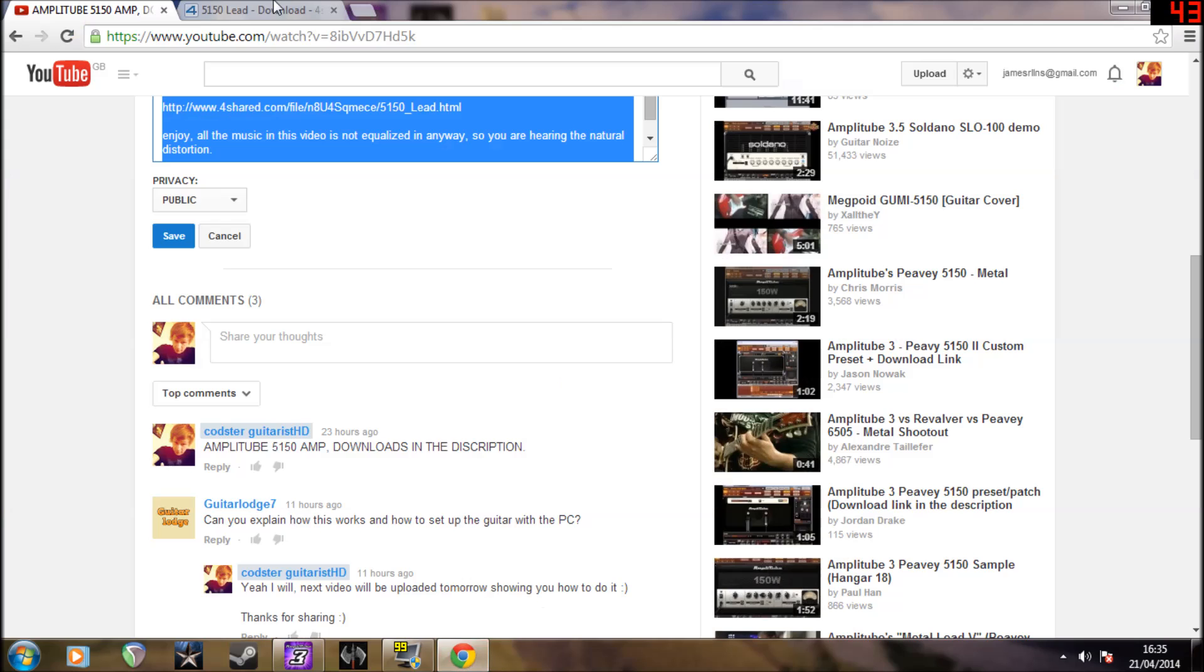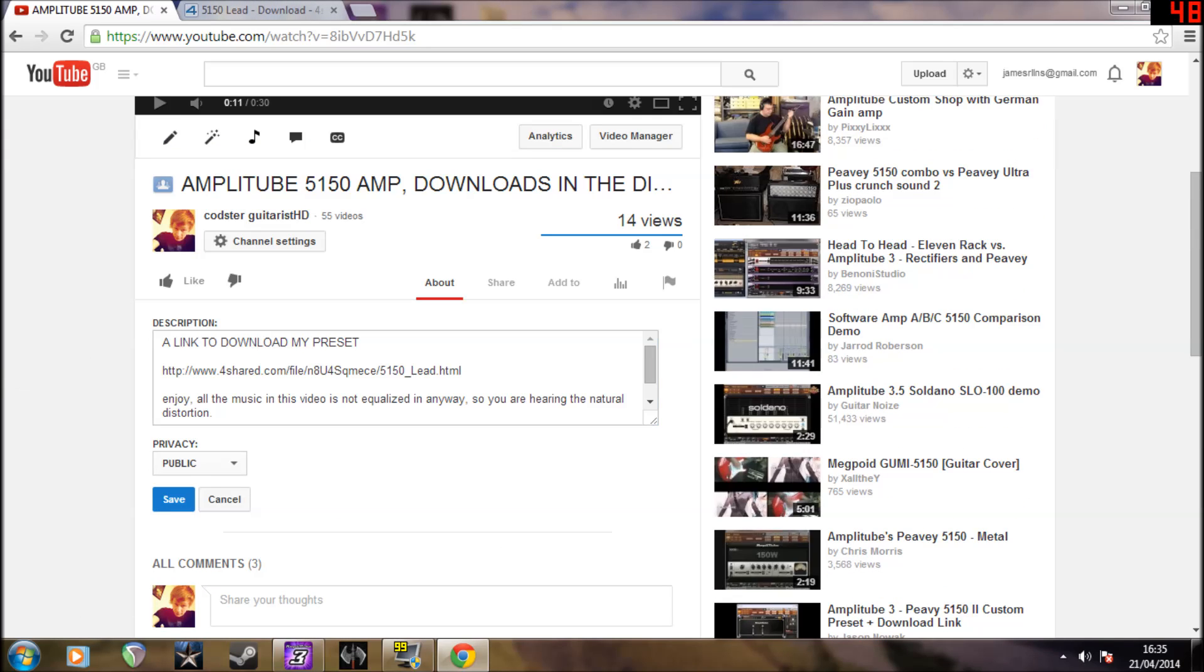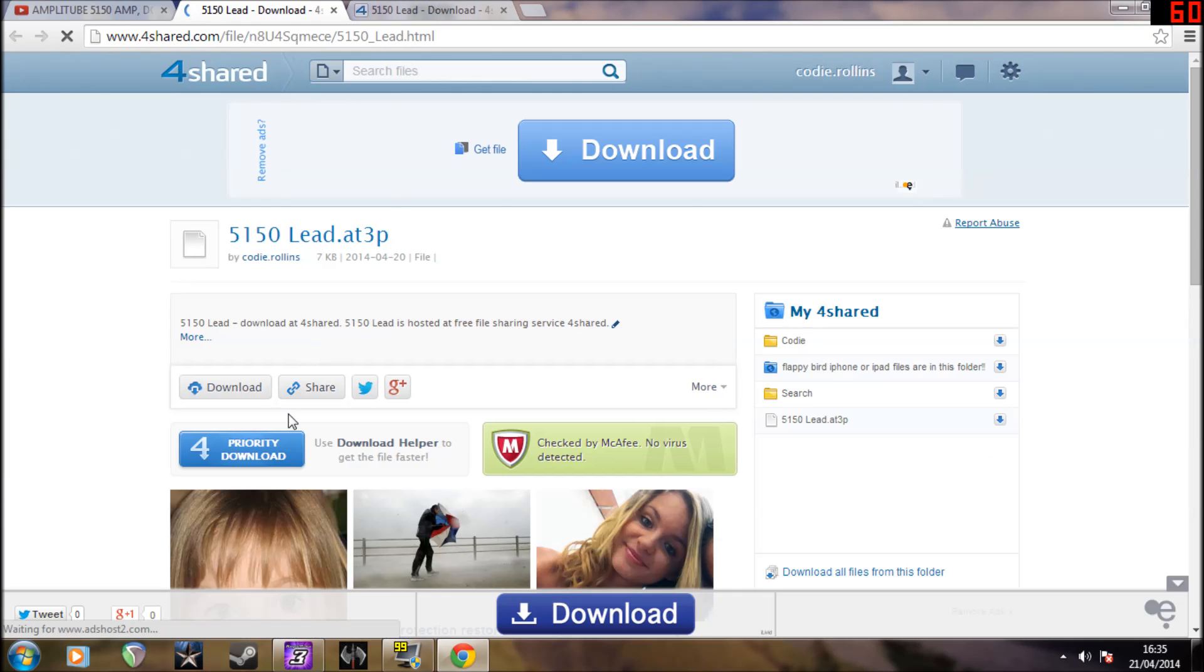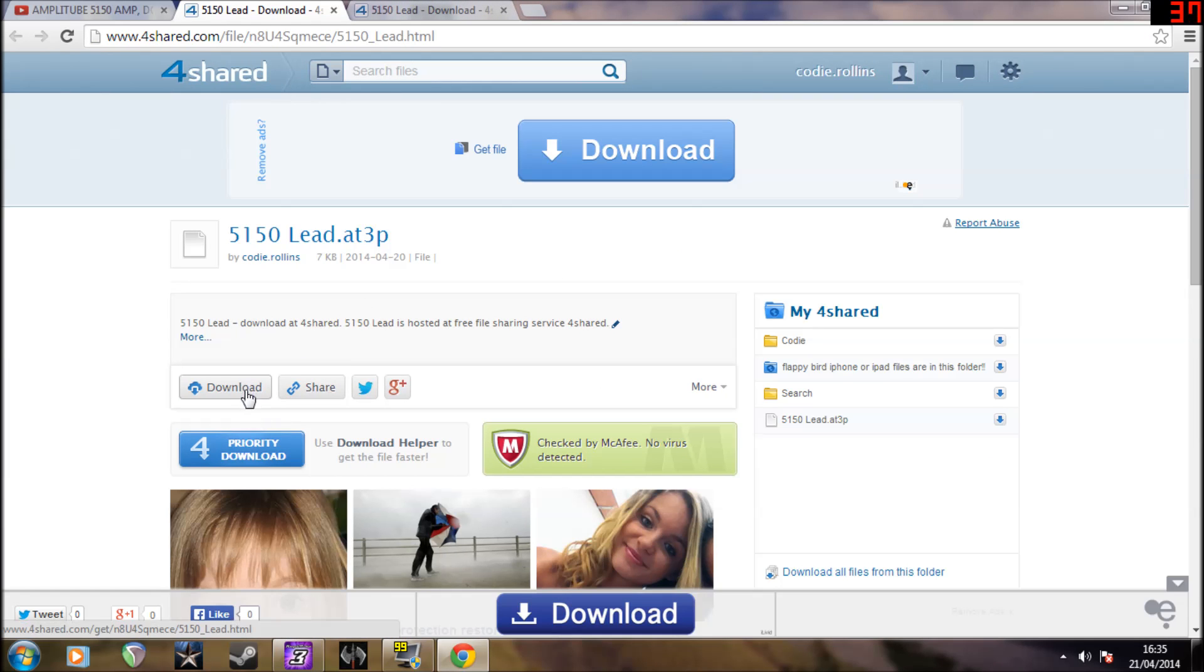So you simply go to my channel, click that, and press download.